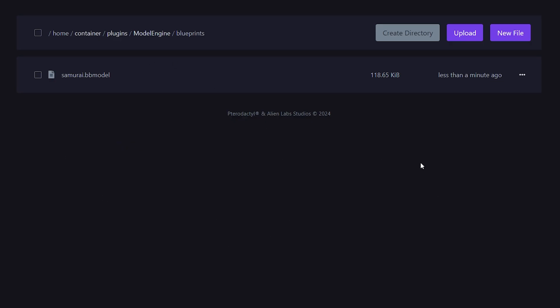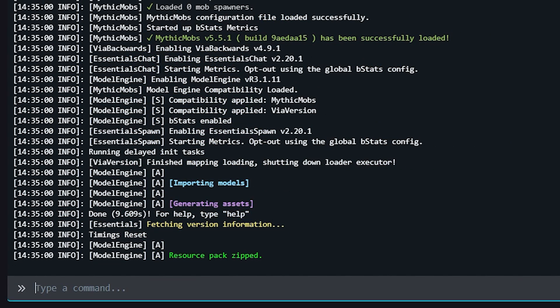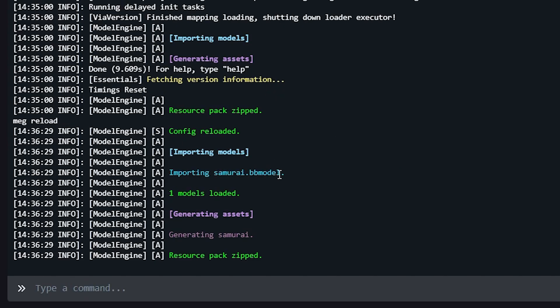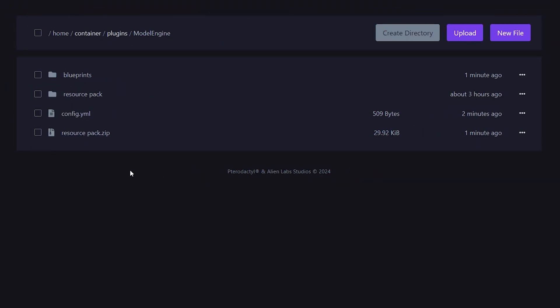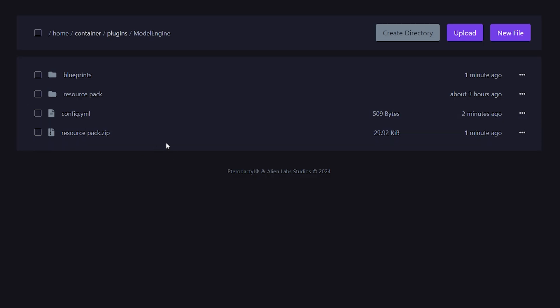The samurai.bbmodel has been uploaded. Now what you want to do is go back to your console and type 'mec' — which stands for Model Engine — and then 'reload'. This will, if you did everything correctly, import your model. It will also zip a resource pack. So going back to the Model Engine folder inside of the plugins folder, you will see a resource-pack.zip. This resource pack you will need — if you don't have this resource pack applied on your client, you will not be able to see the models.